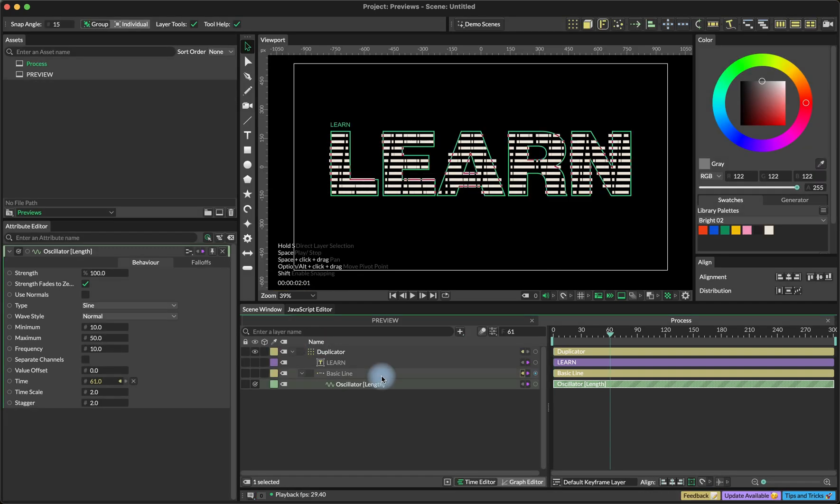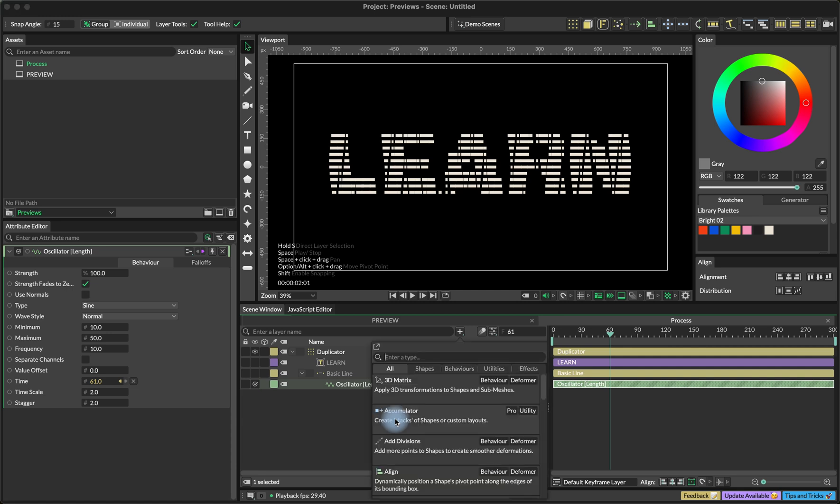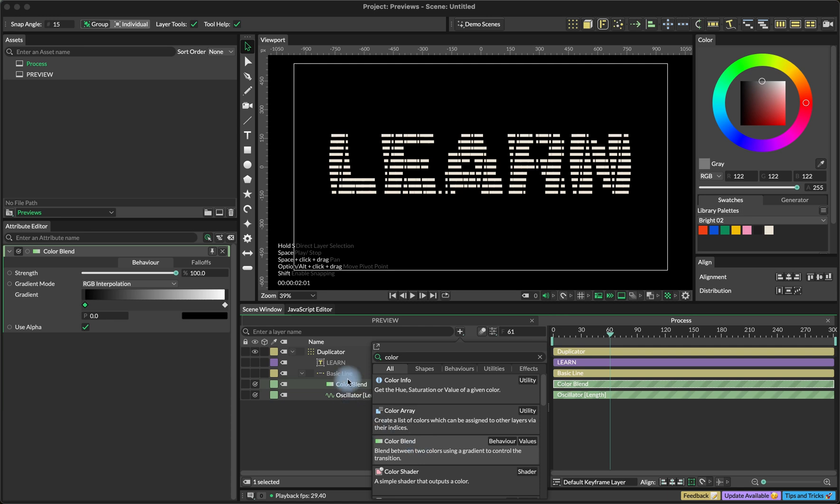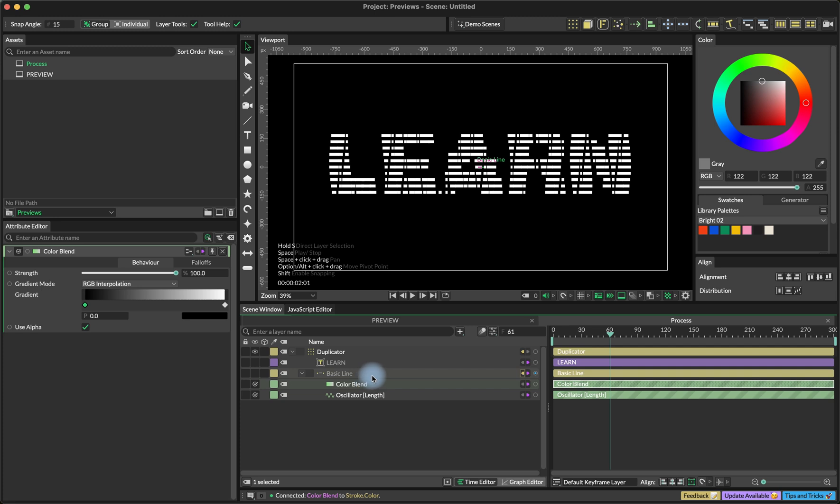And another thing that we want to do is the color blend, the way we use it in the previous tutorial. So I'm going to search for a color blend in the quick add menu. And I'm going to connect a color blend to basic line stroke color. I need to set the colors over here. So we're going to use three colors.